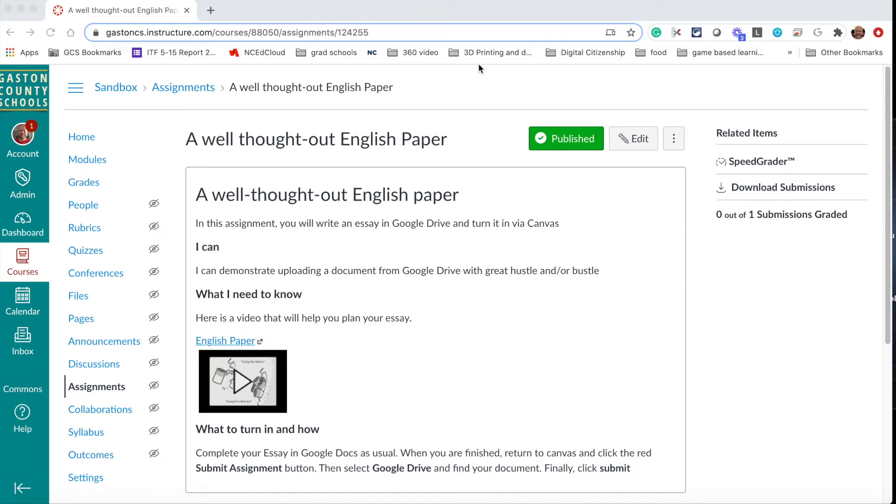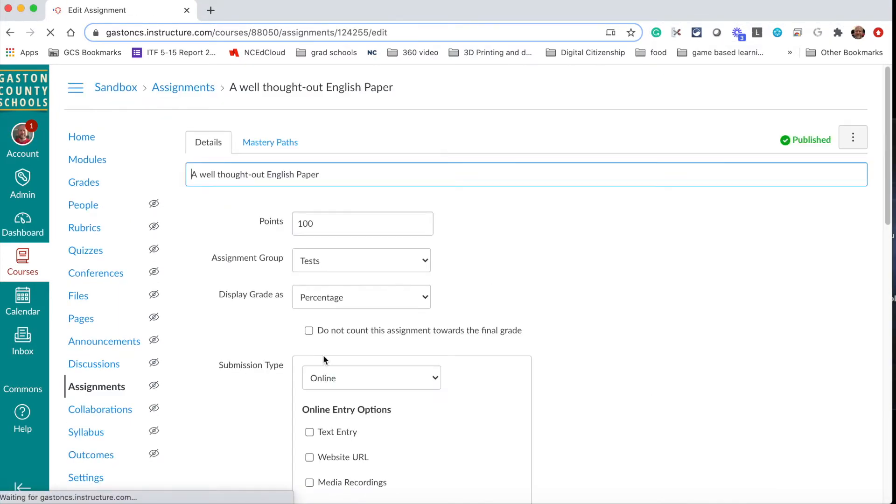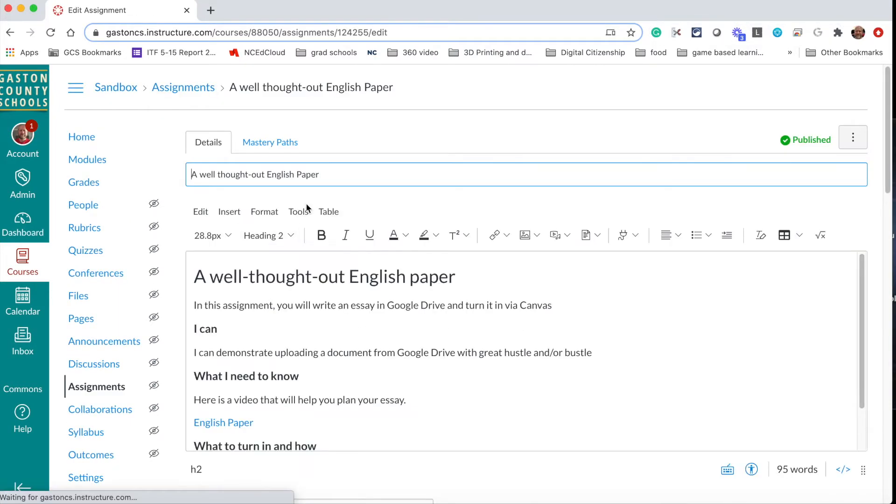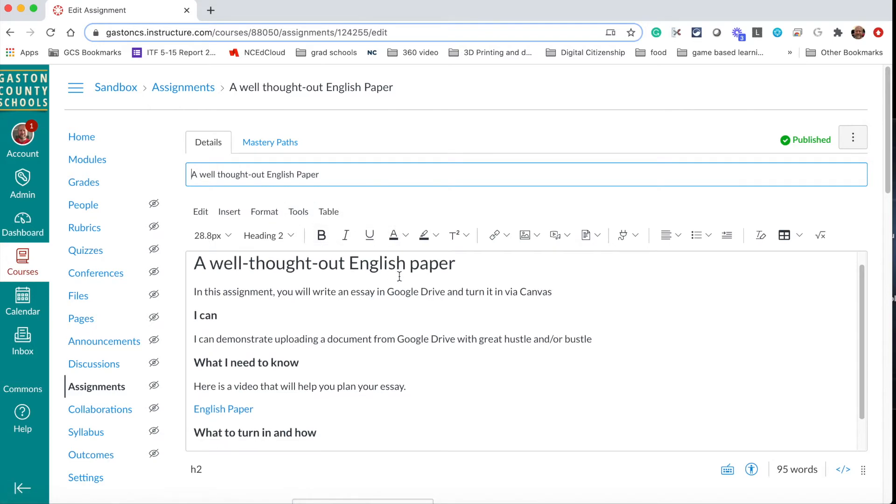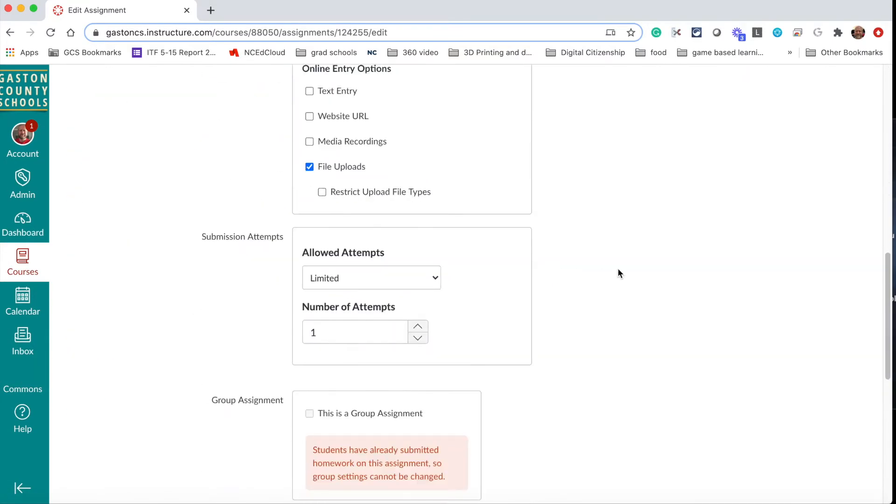There's a way you can do that as you are working on your assignments in the first place. For example, this is an assignment that I've gotten ready. I'm gonna go into edit mode so you can see it as if I had been working on it. So let's say I just created this assignment. I'm gonna scroll down.